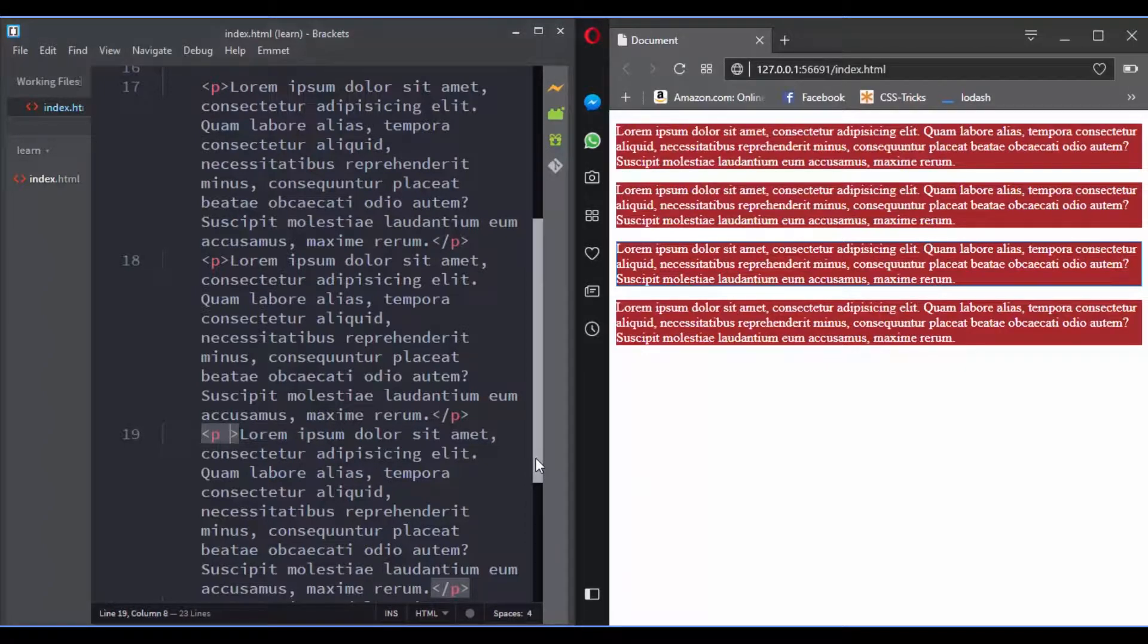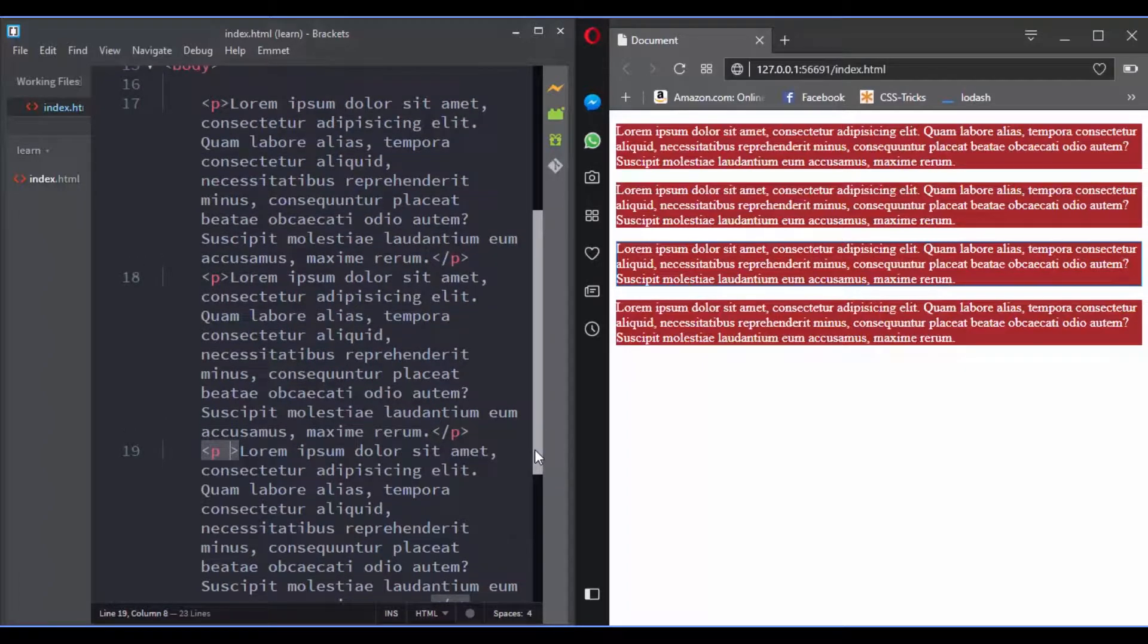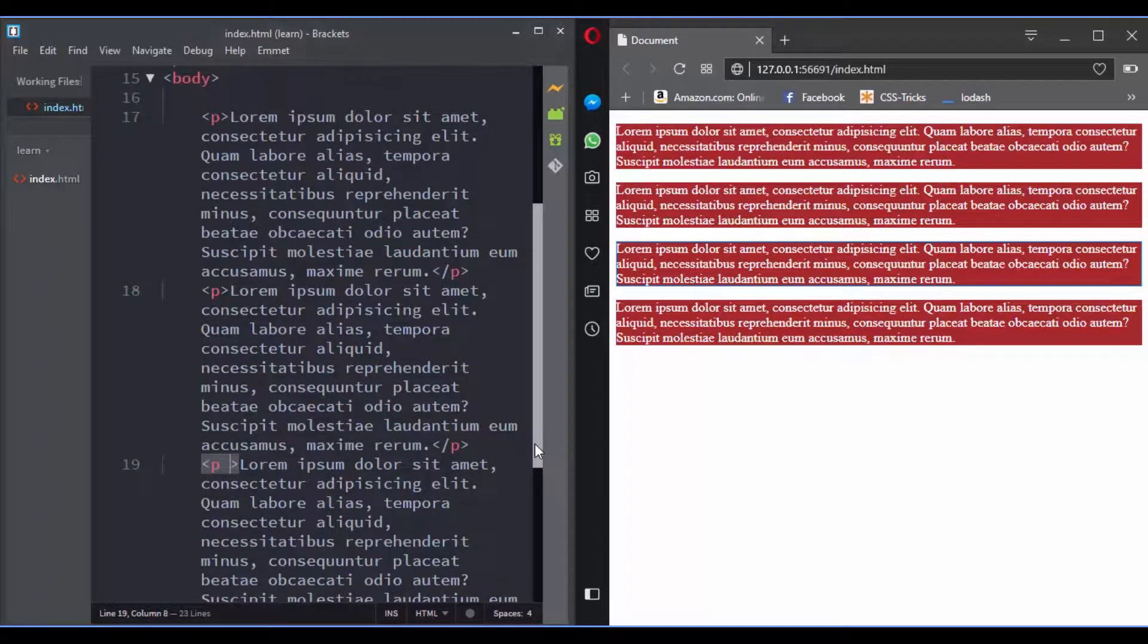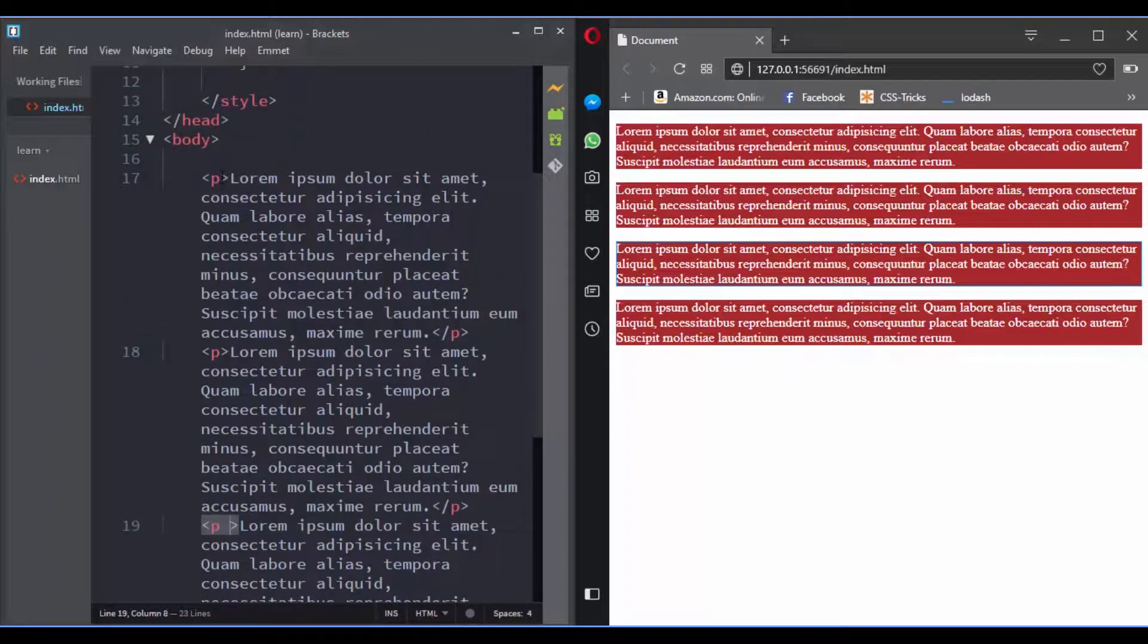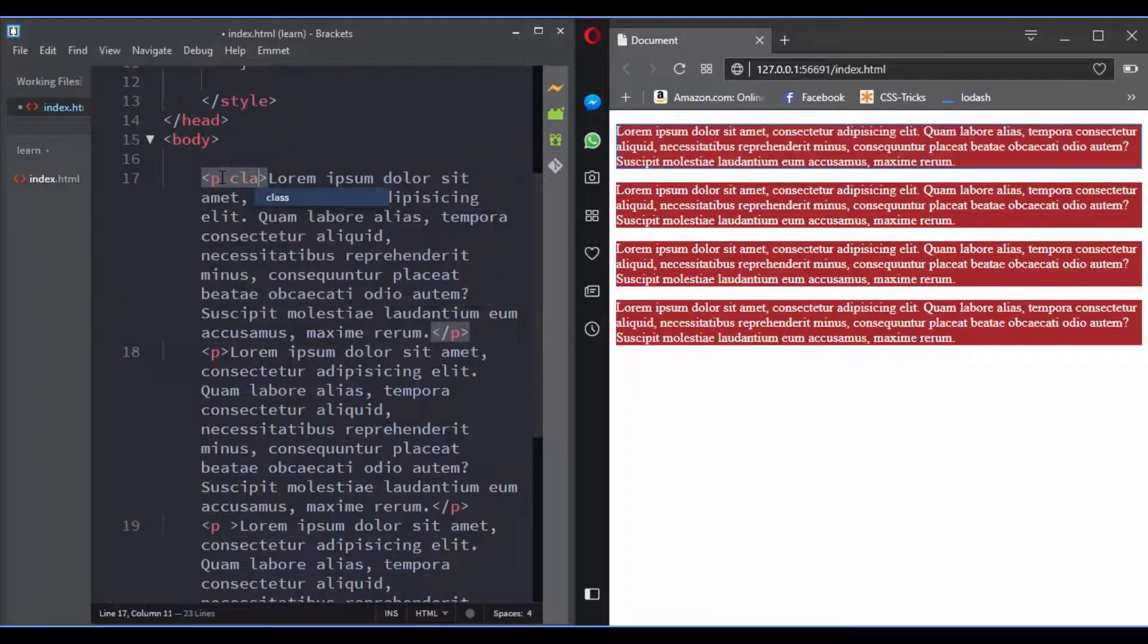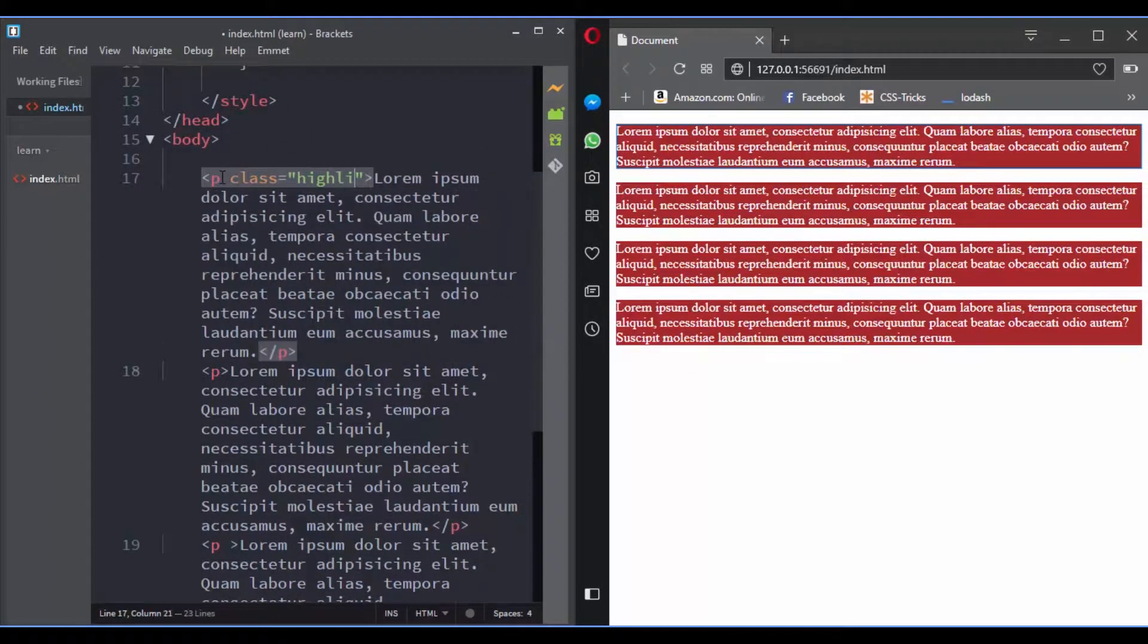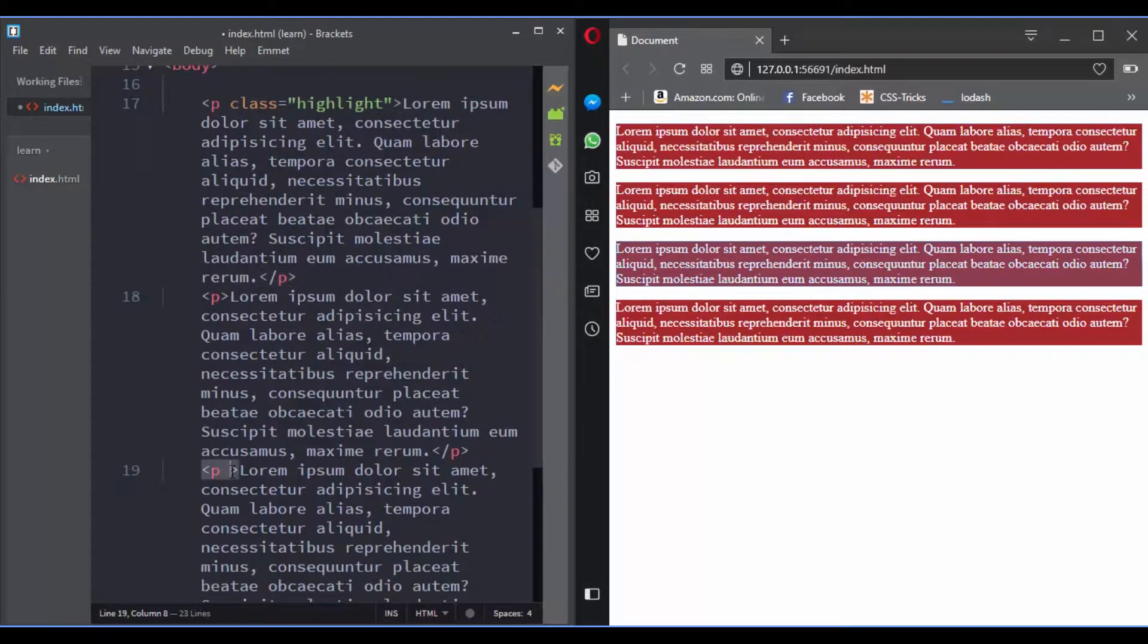You go to your HTML document and add a class attribute to the element that you want to target. You can add the same class name to multiple elements. In our example, let's give the first and third paragraph this class name.